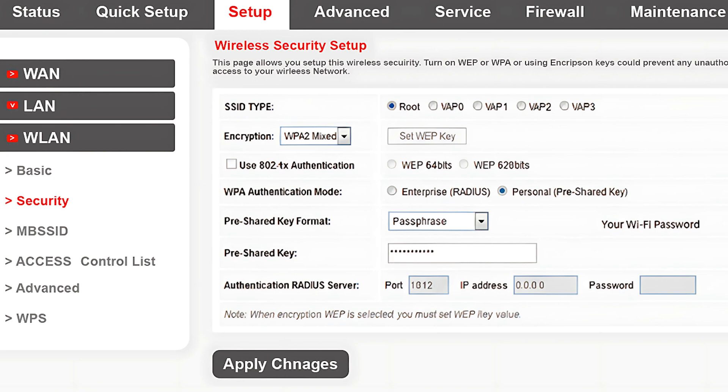If this is your first time logging in, the system will also ask you to change the default admin username and password. Don't skip this step for added protection.